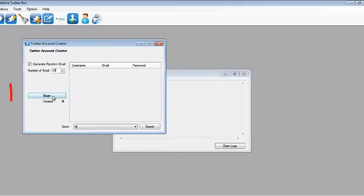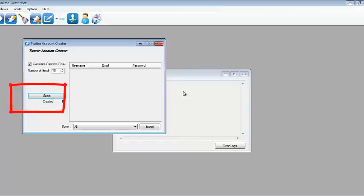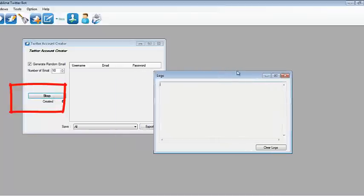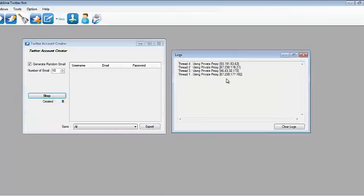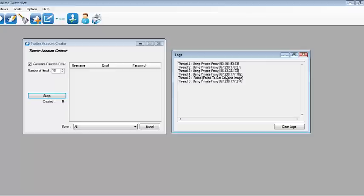Once everything is ready, just click Start. We can go to the log window and we'll see what the bot is doing. Just give it time.